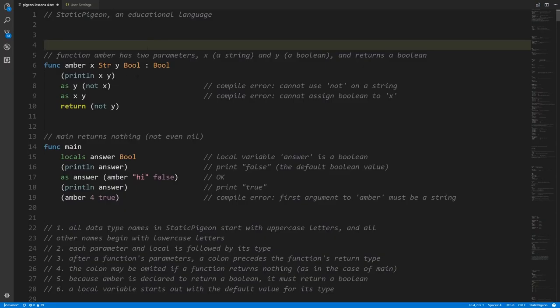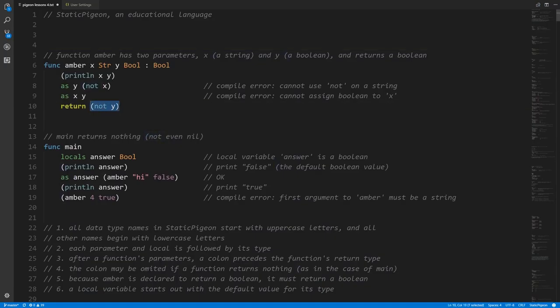Looking at this code example, we have a function called `amber`. It has a parameter `x`, and we specify its type as String. Type names in static pigeon always begin with an uppercase letter. `y` is the second parameter with type Bool. The colon separates the return type — we must specify what type `amber` returns, and in this case it returns a boolean.